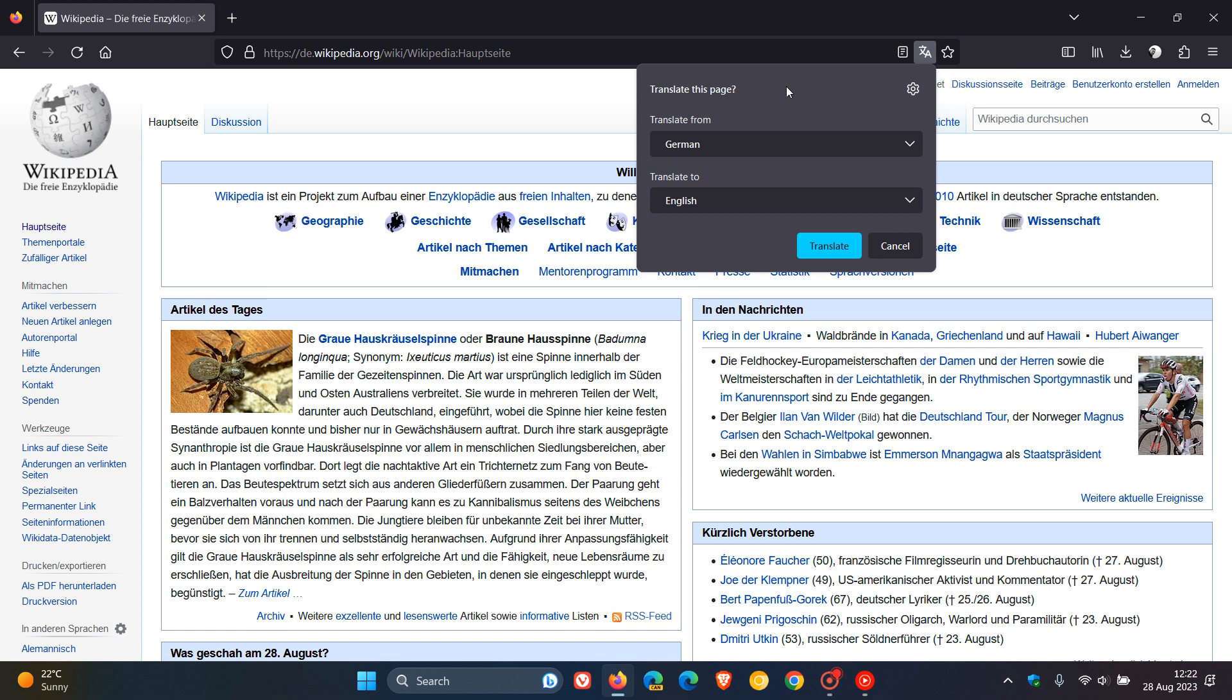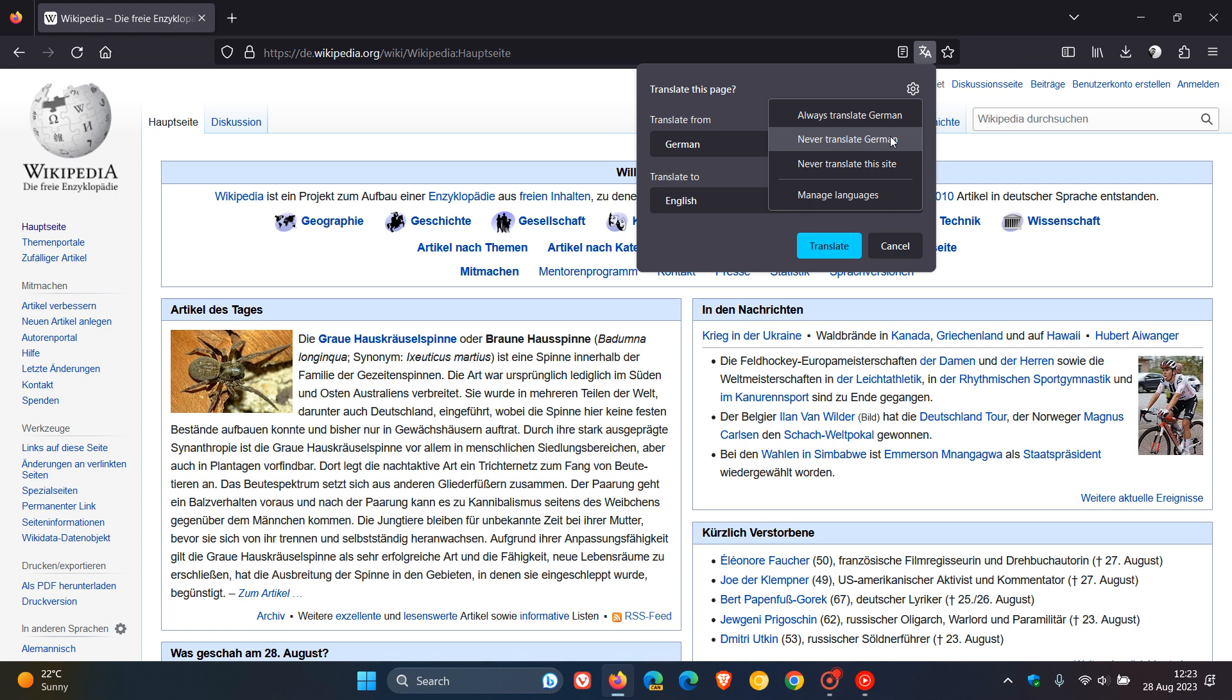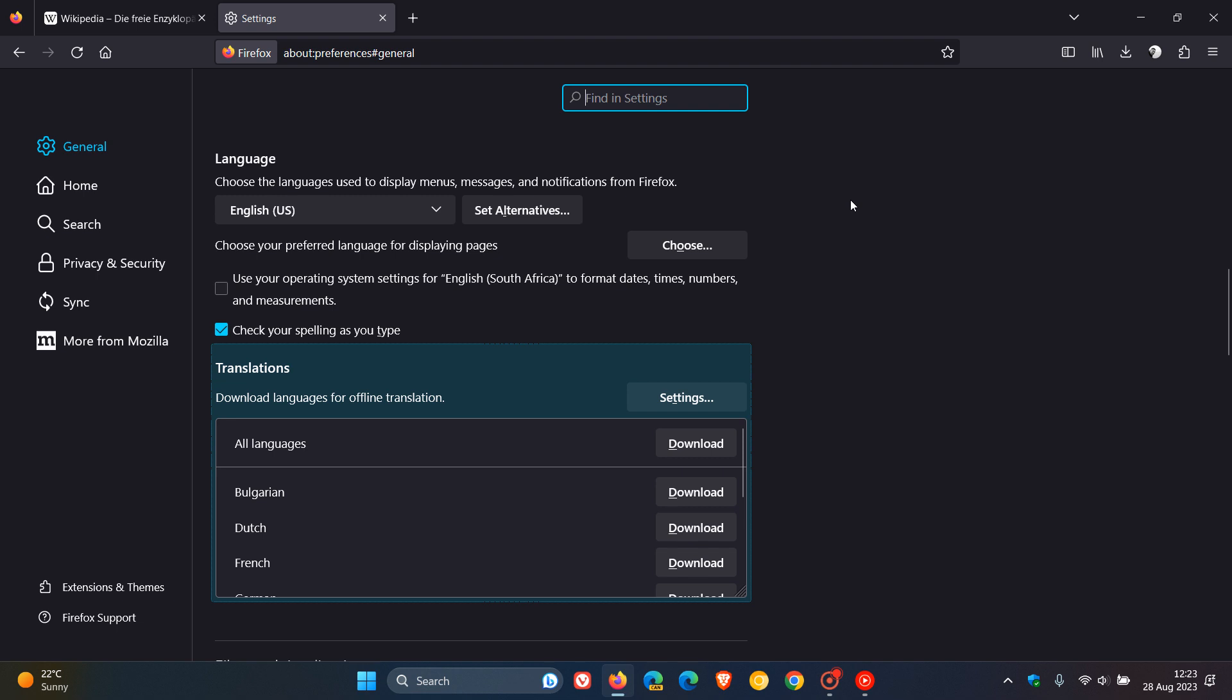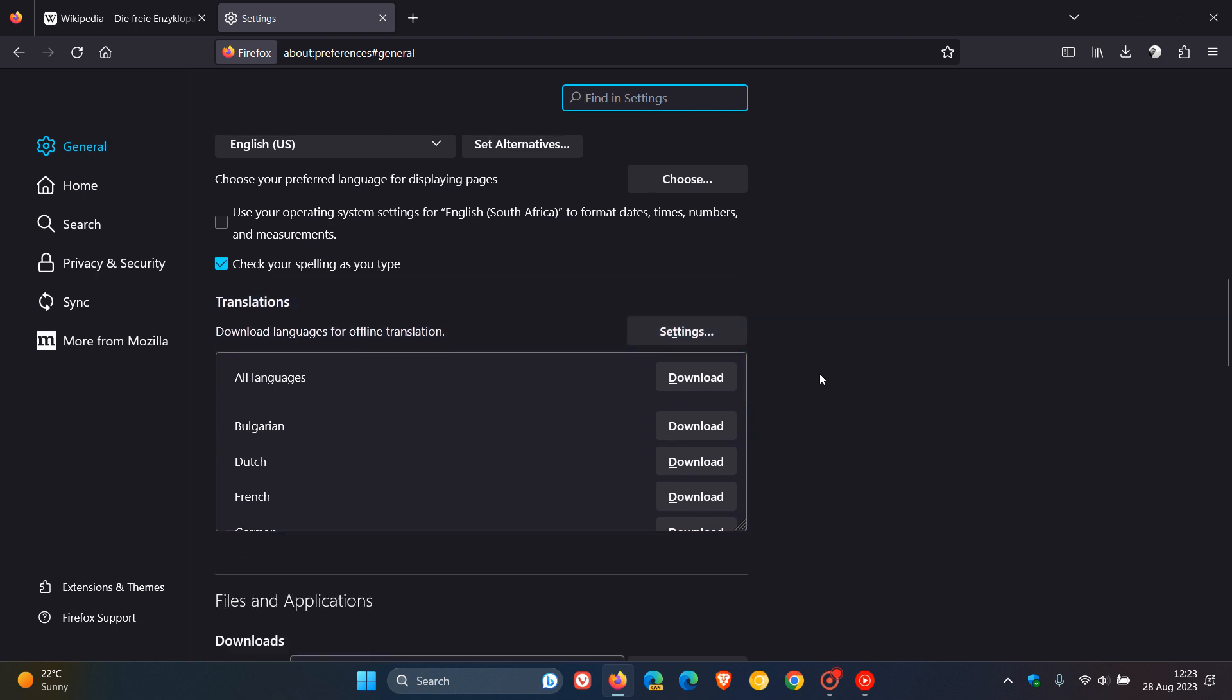Now to get to the translate feature, we just click on the settings, the gear icon. And here you can see you get always translate German, never translate, never translate the site. So you've got some options. And then if you click on manage languages, it takes you directly over to the translations.